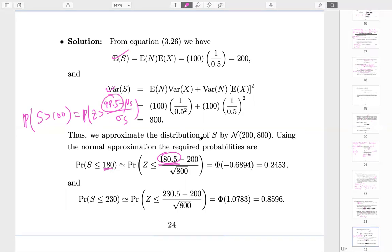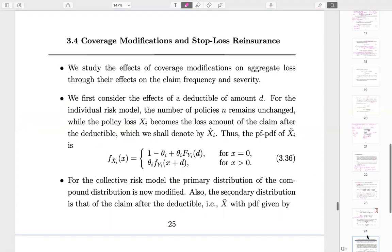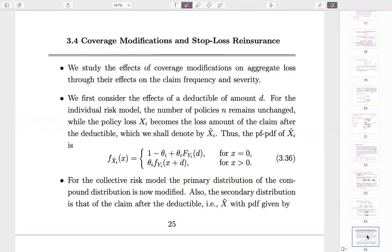The continuity adjustment will be specified if needed; usually it's fine not to use it, as in practice the difference is tiny. I'll stop here for the collective risk model and continue with coverage modification, which is the topic SLA usually tests on. I'll try to get some examples to cover Section 3.4.